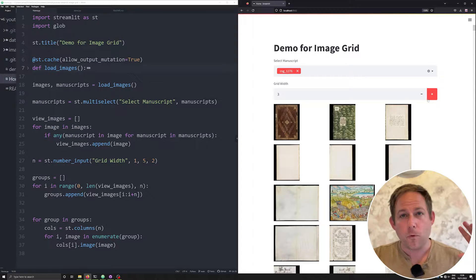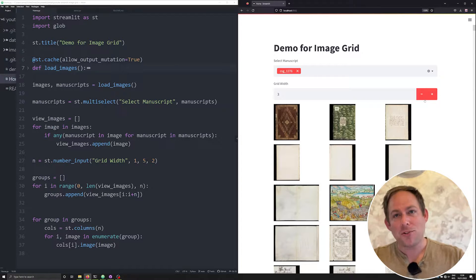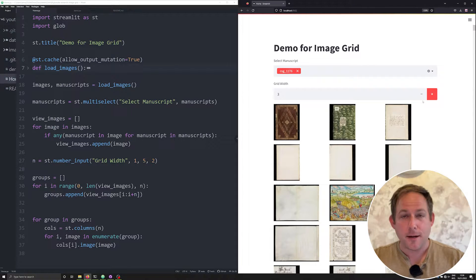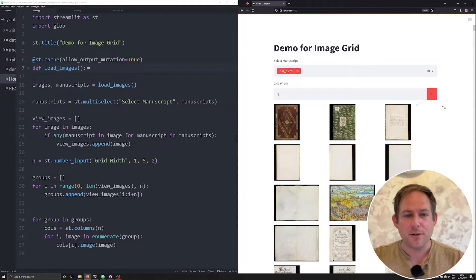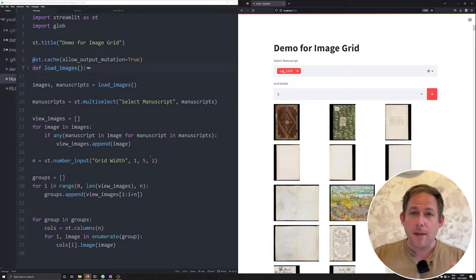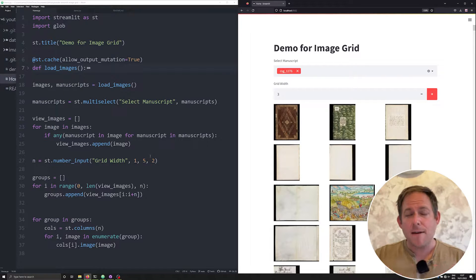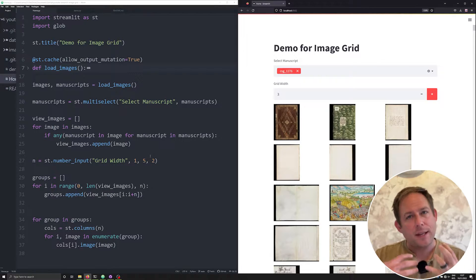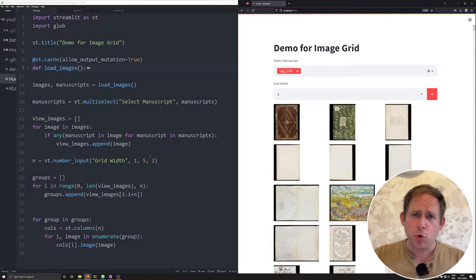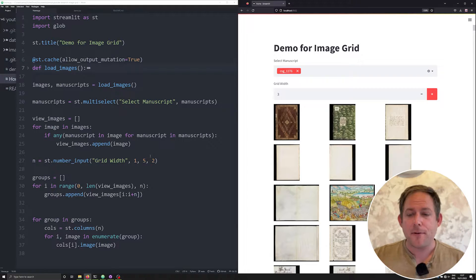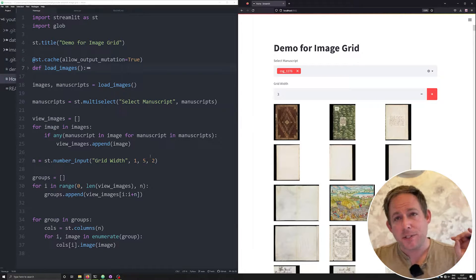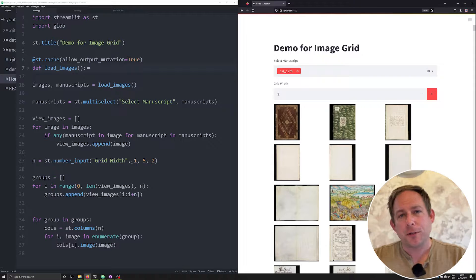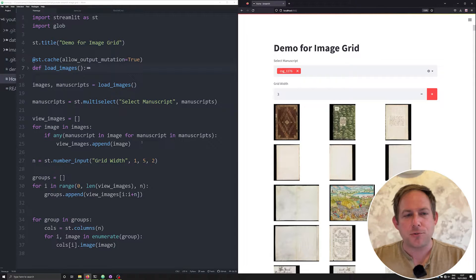As always, the code that's all polished is available on GitHub. There's a link in the description down below. But in this video, we're going to live code everything so that I can explain the choices being made and why they're being made. And if you stick with me through the end of this video, you'll learn a couple tricks about Streamlit along the way.